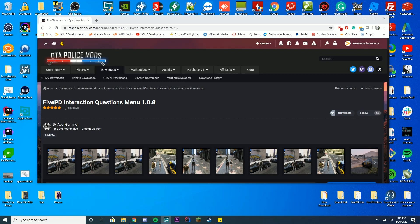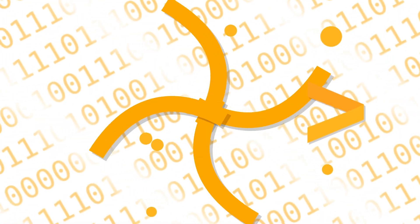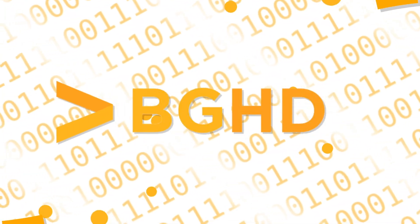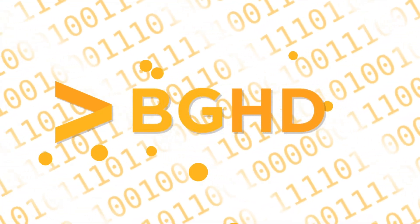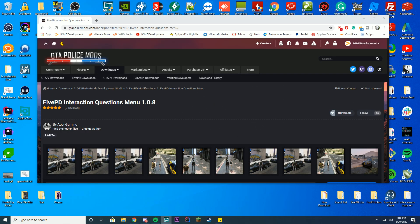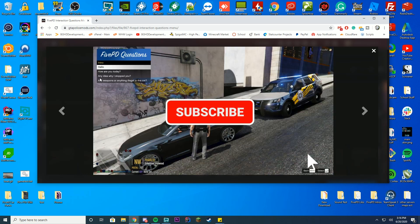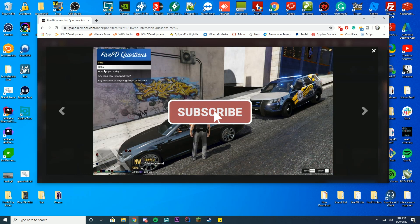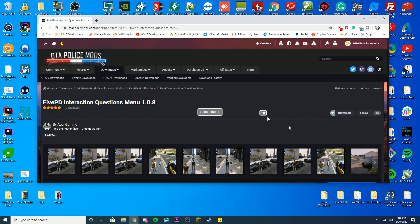Hello everybody and welcome back to today's video. Today we're checking out how to install the 5PD Interaction Questions menu which is used for traffic stops. It adds a cool unique new menu to the top left-hand corner where you can ask them questions and they'll respond to you, which is actually really cool.